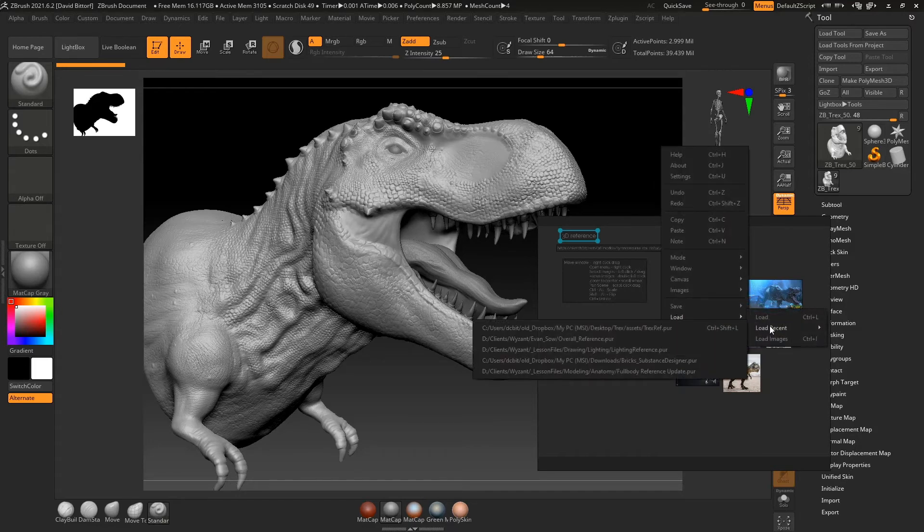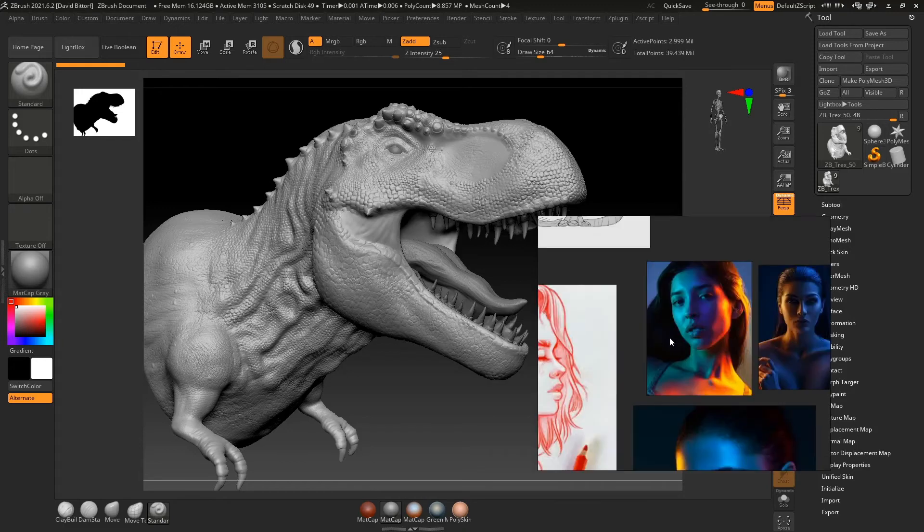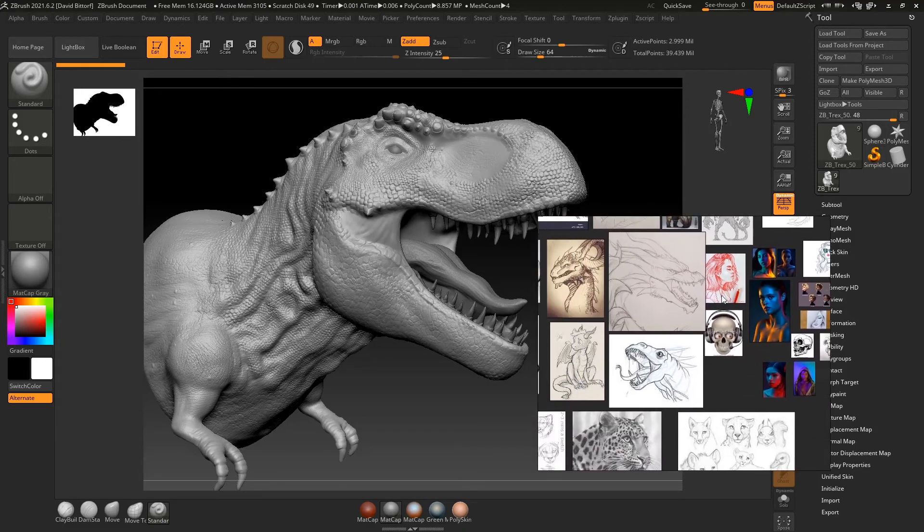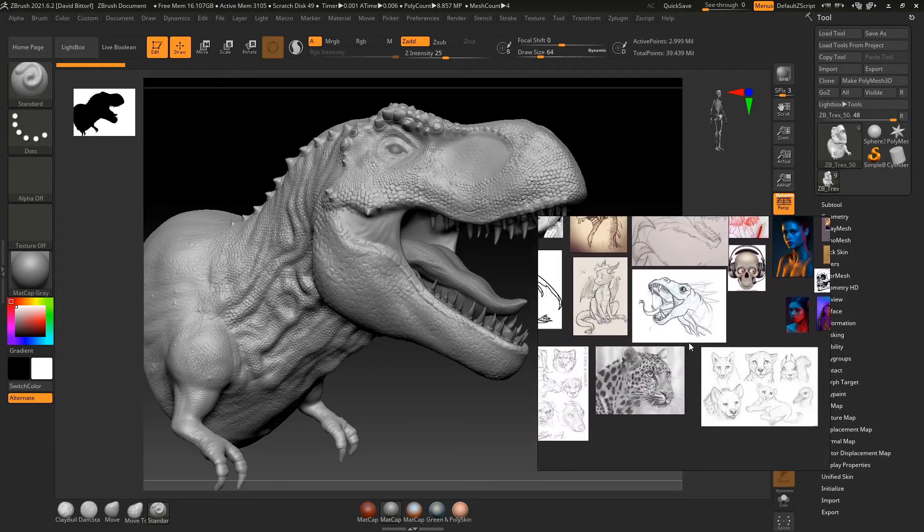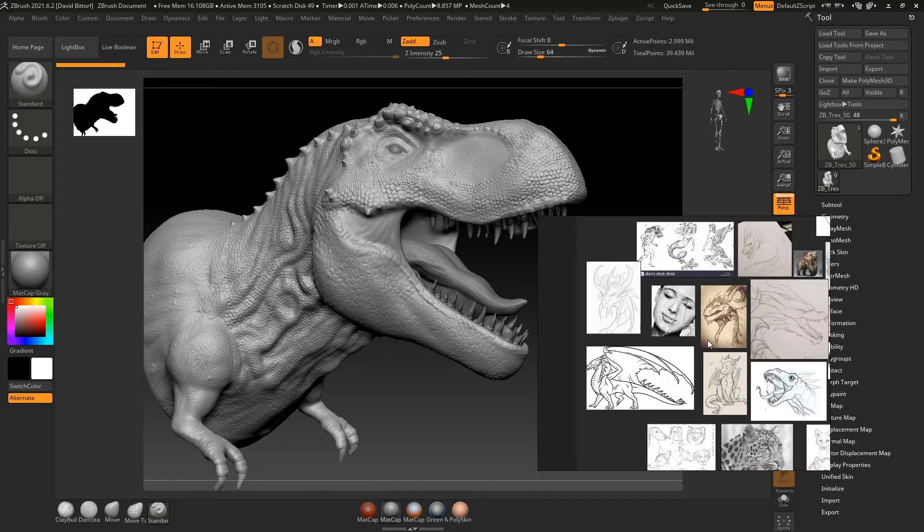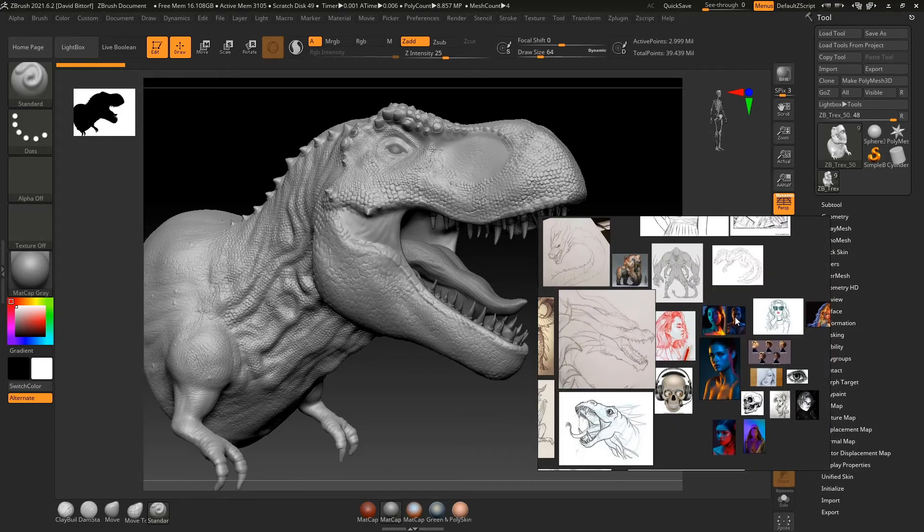So if I go to load recent, it's going to show you the last ones that you have. So like a lighting reference, these are just kind of some inspirational lighting things that I had for a student that I was working with.